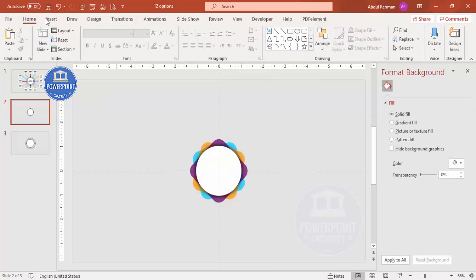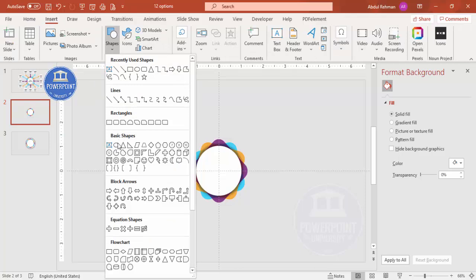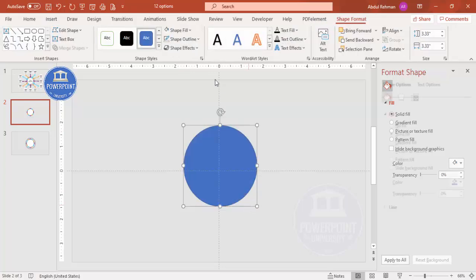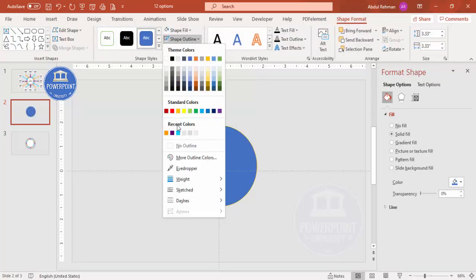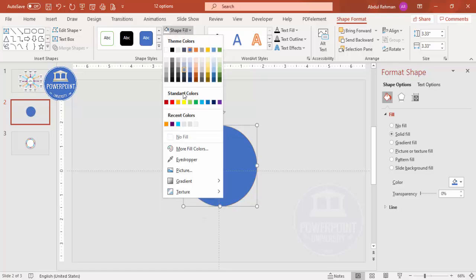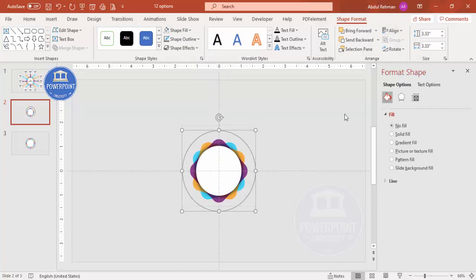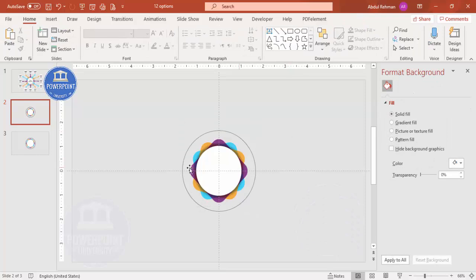Add one more oval shape - go to Insert, Shapes, select the oval, draw it slightly bigger while holding Shift. Give it a gray outline and make the Shape Fill no fill. Then Align Center, Align Middle. The center design is now ready.